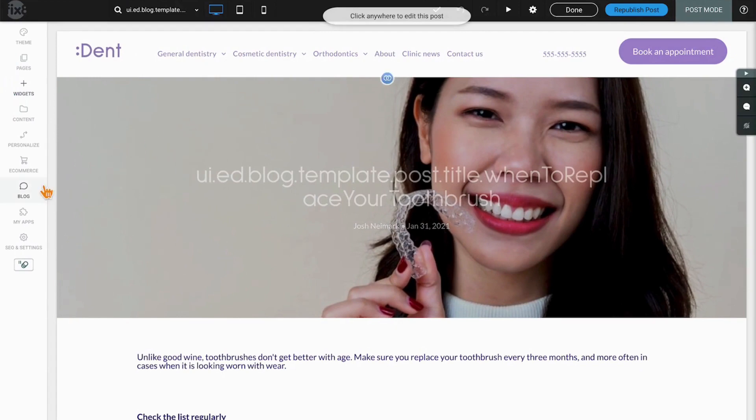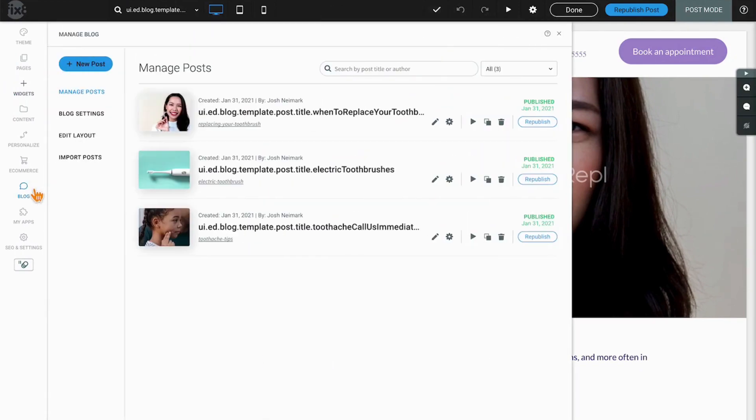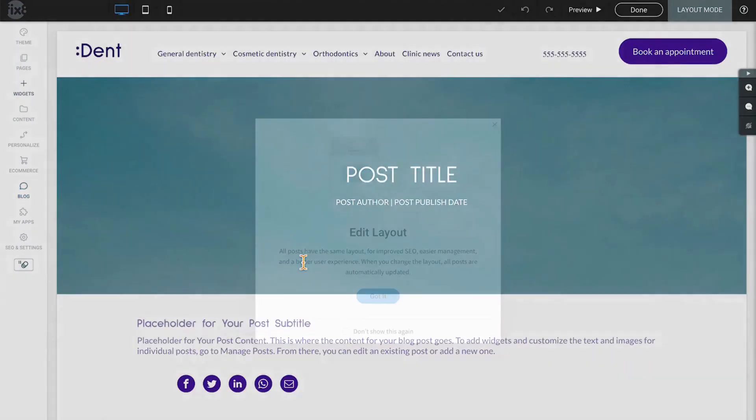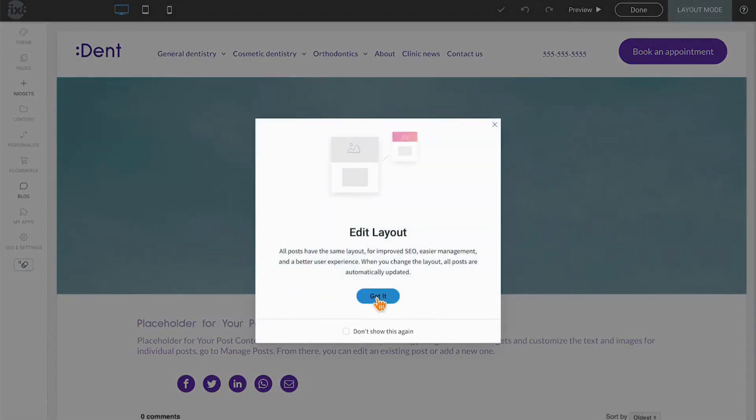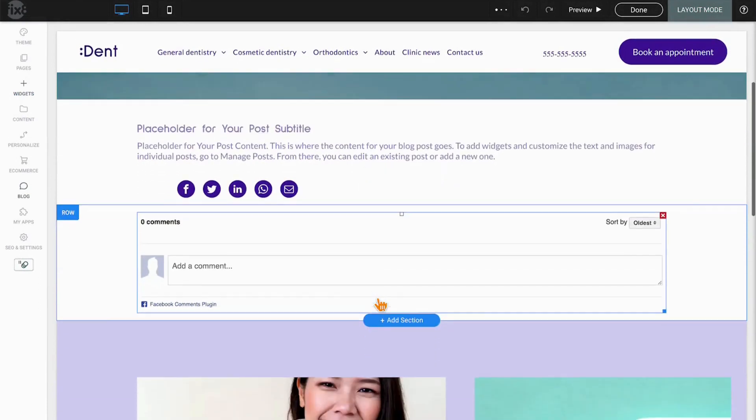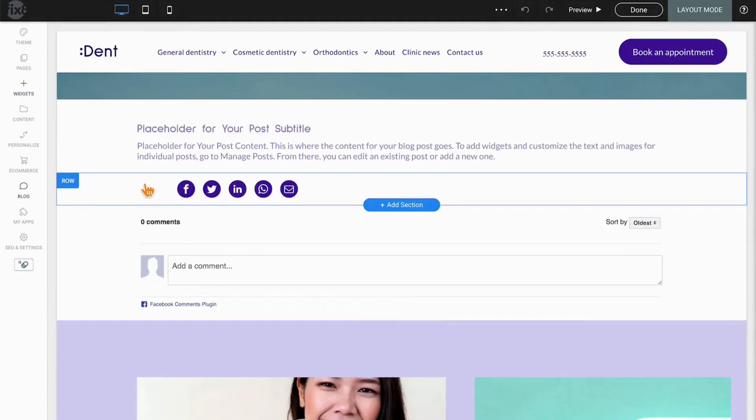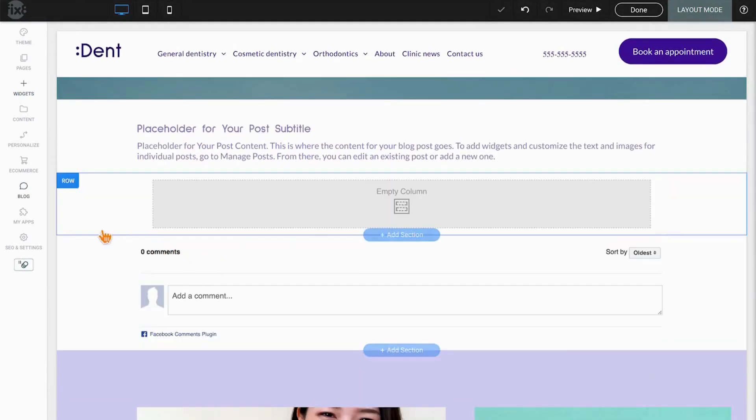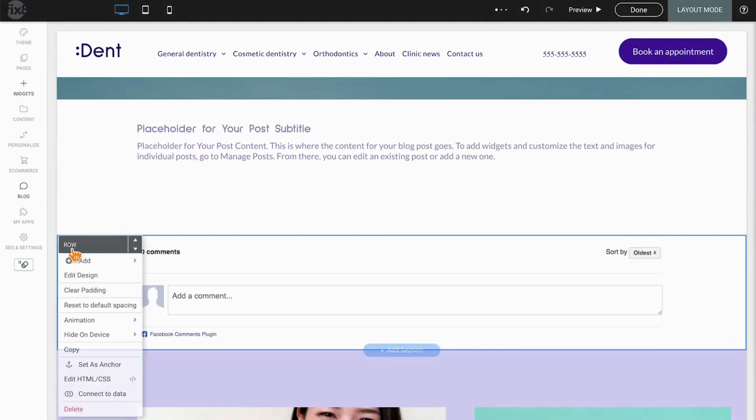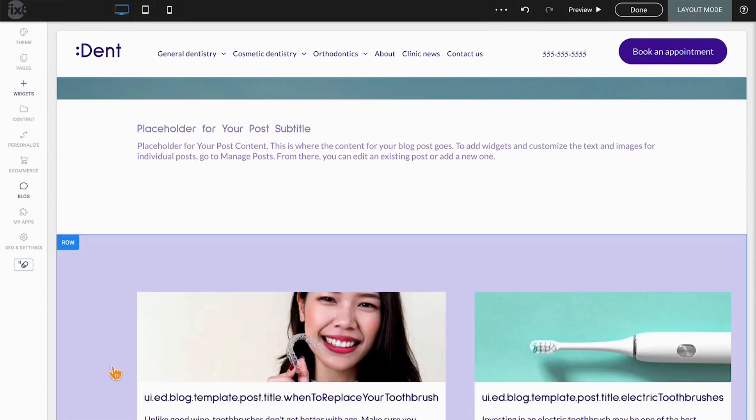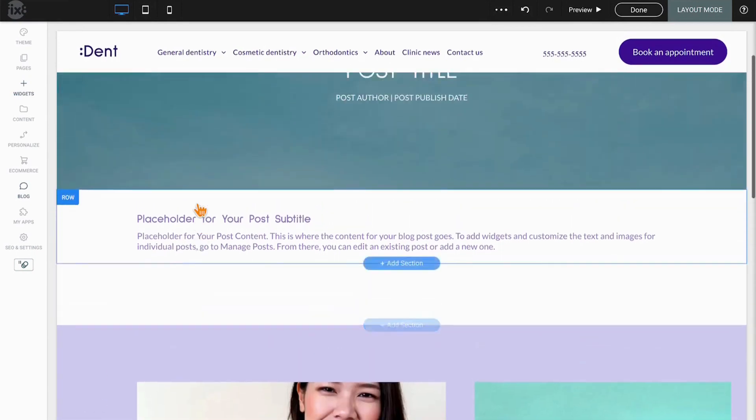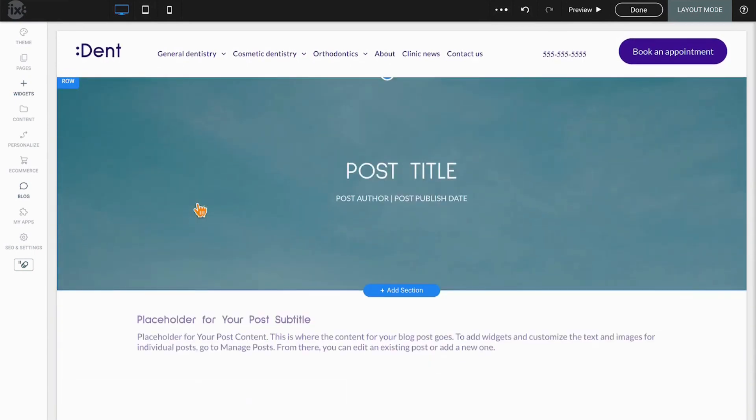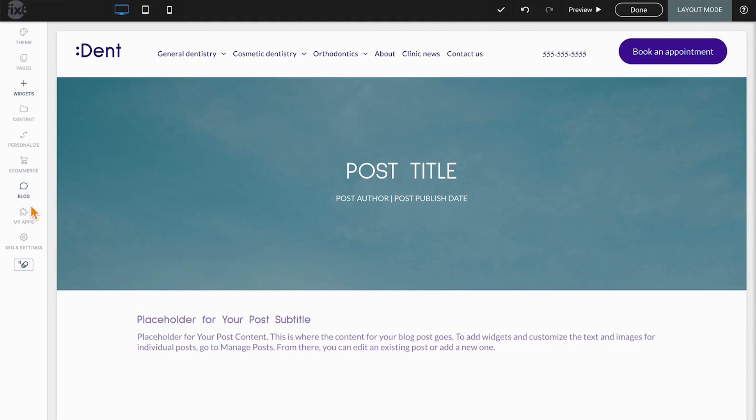So if I decided that I no longer wish to have the commenting widget or the social options, I would go to those widgets and simply delete them, or go to the row itself and simply delete the row. That change alone will have now updated all of the blogs, including all of the ones that are published, to now just have the remaining elements.